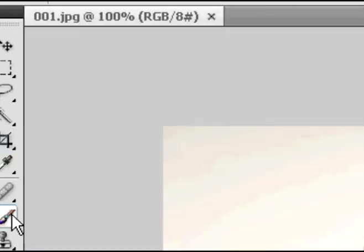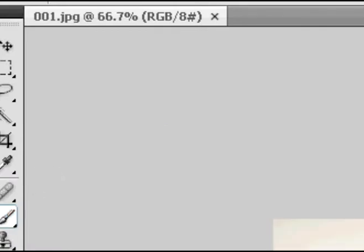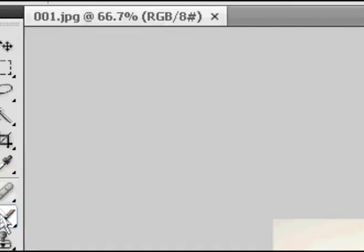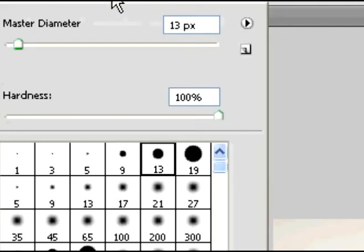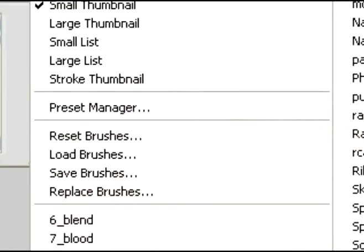So now that that's opened, click on the brush again and go up here to your palette of your brushes. And on the right side there is an arrow, a little arrow. Click on the arrow and it will open a new options page.